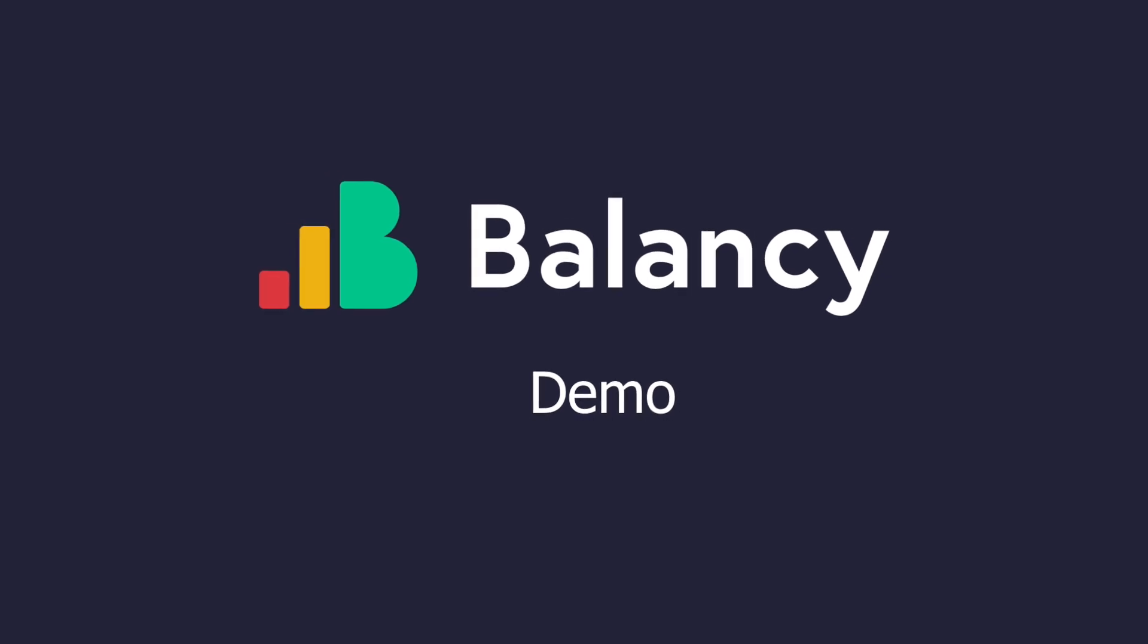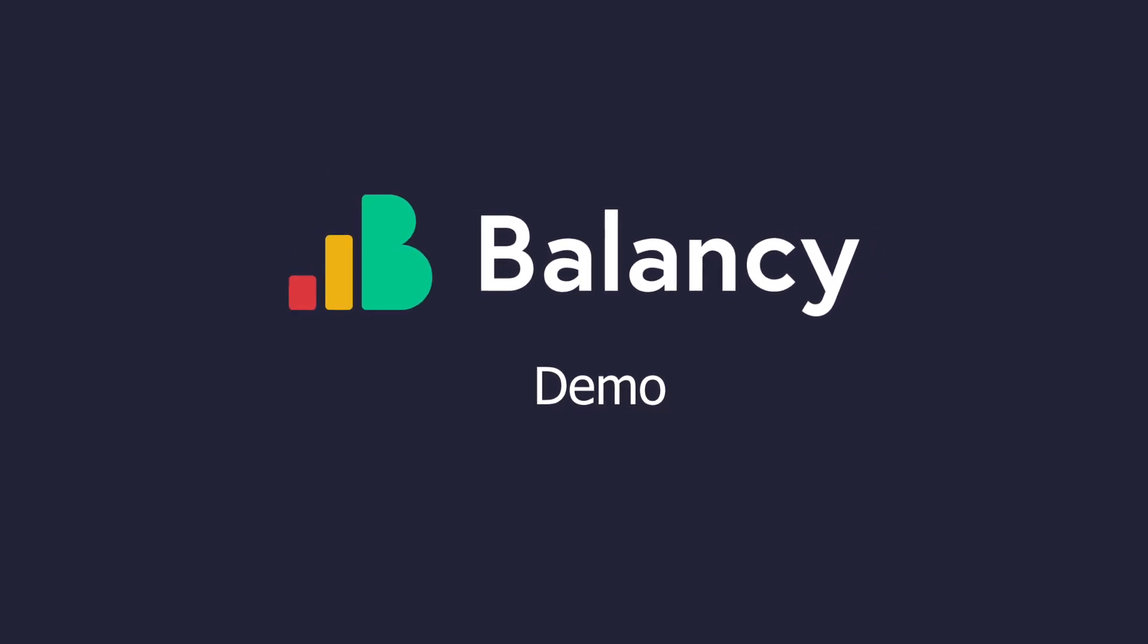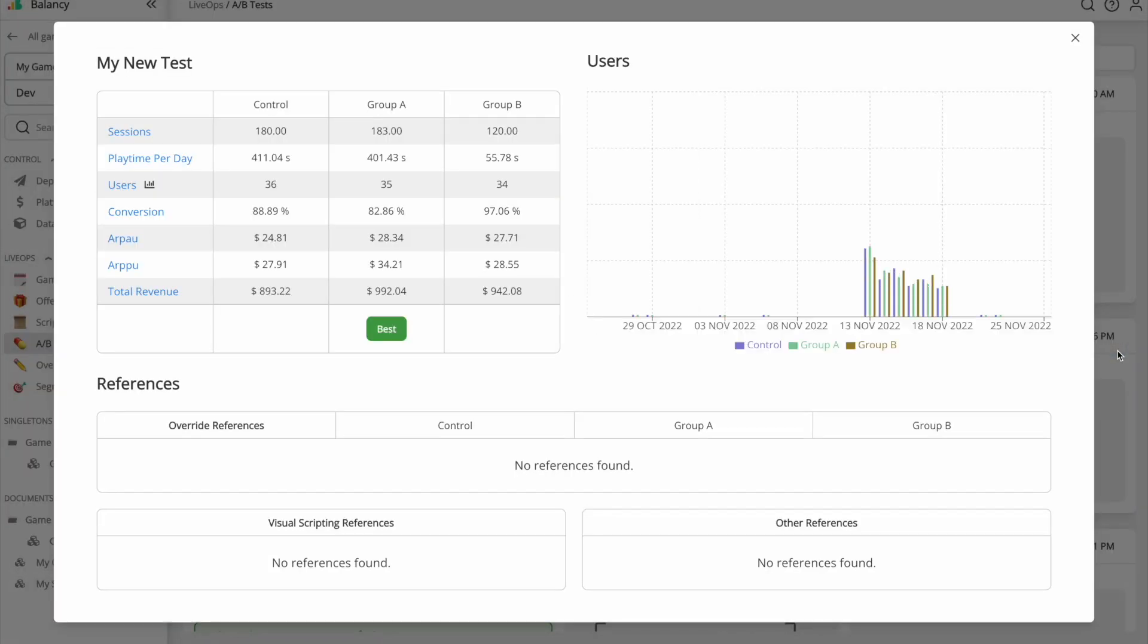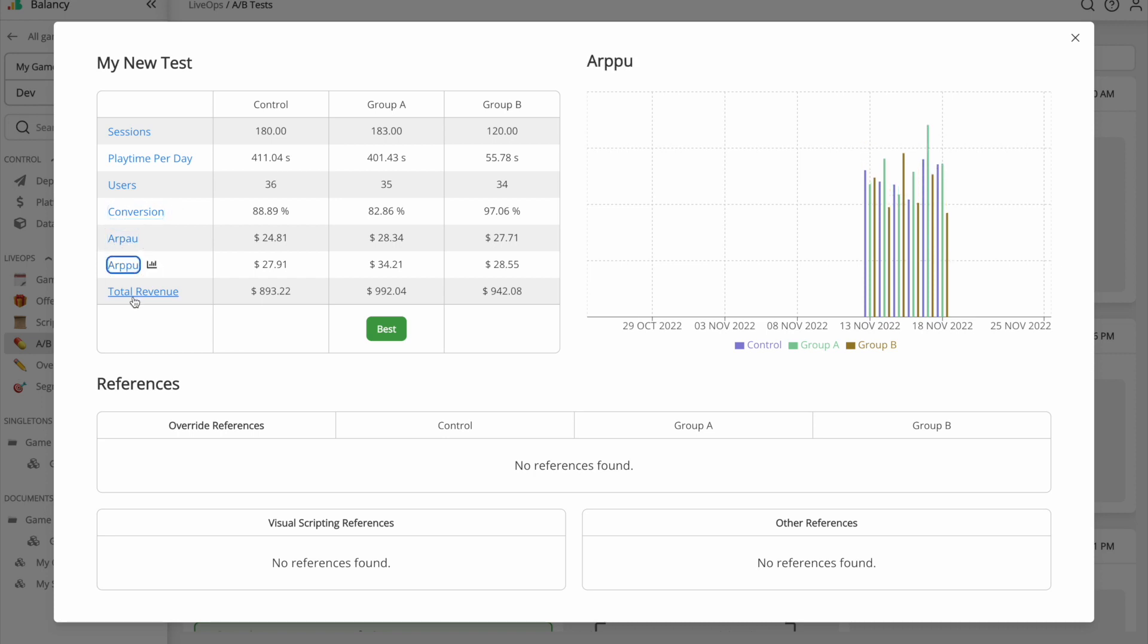Hi there and welcome to Balancy, the best platform to add LiveOps to a game. I'm going to briefly tell you about the Balancy features and if you need detailed information, please find the link to the documentation in the description for this video.